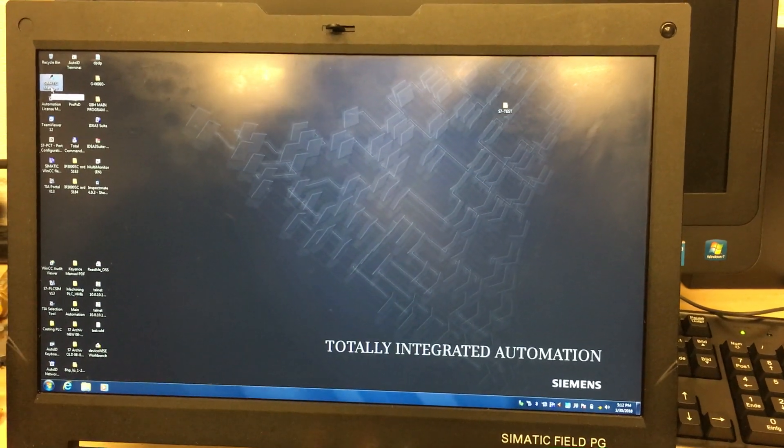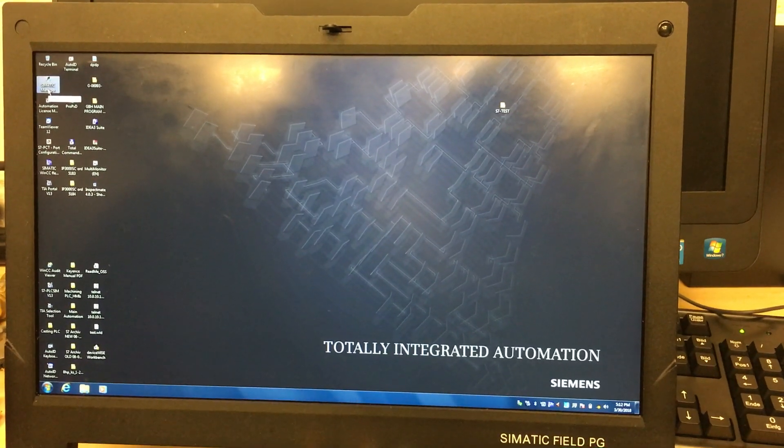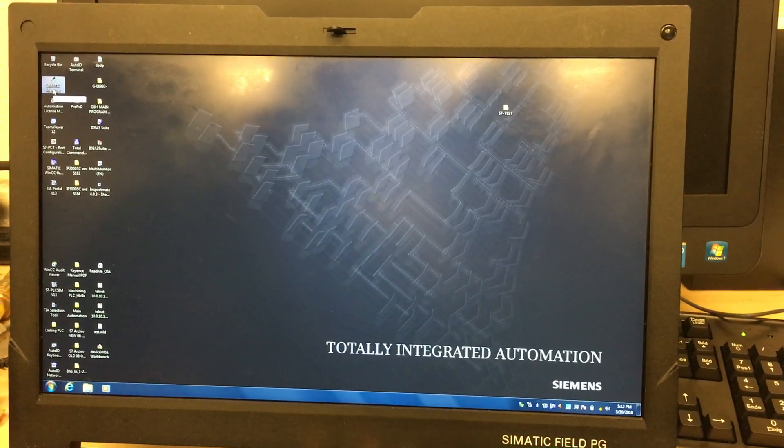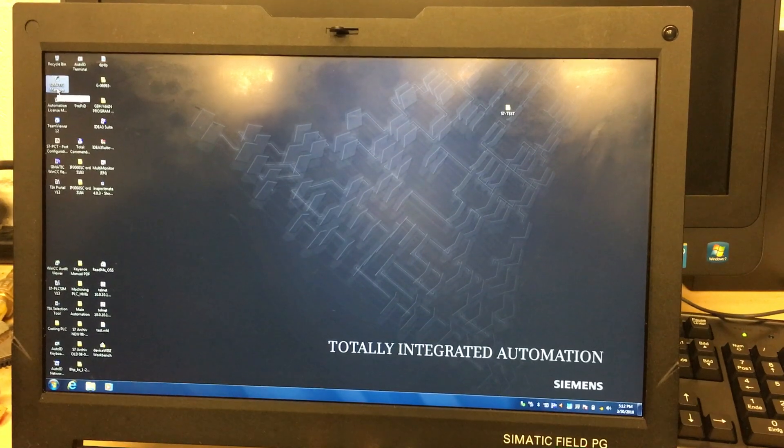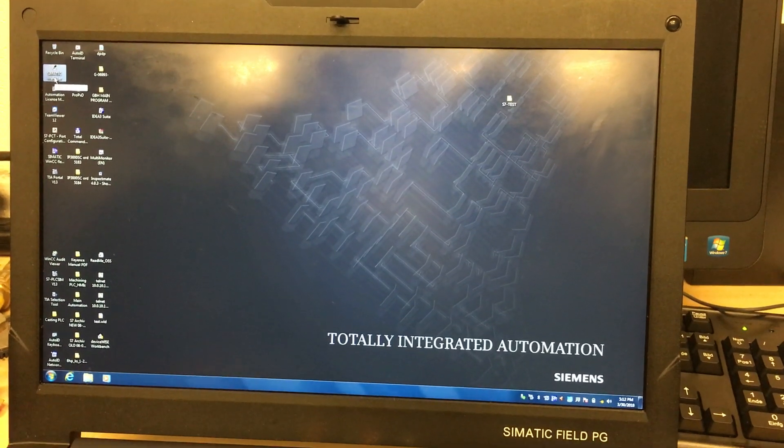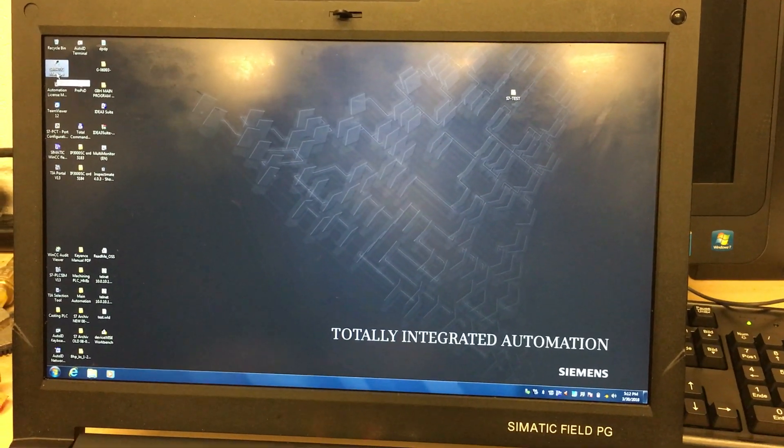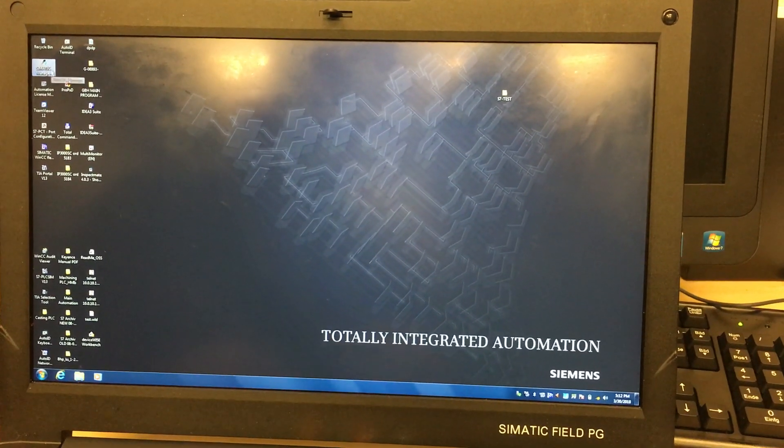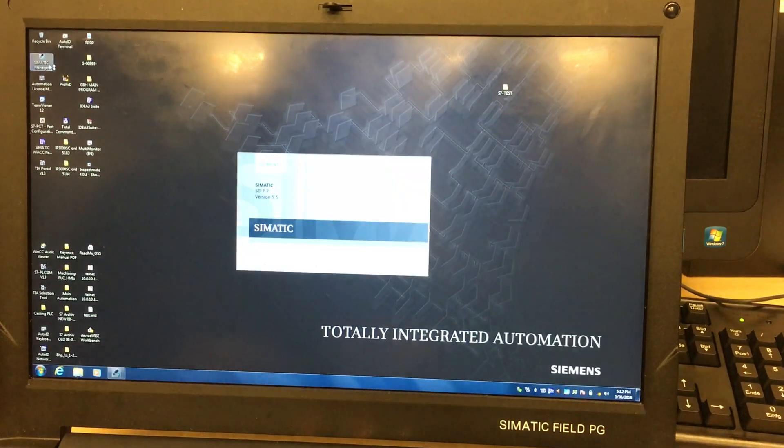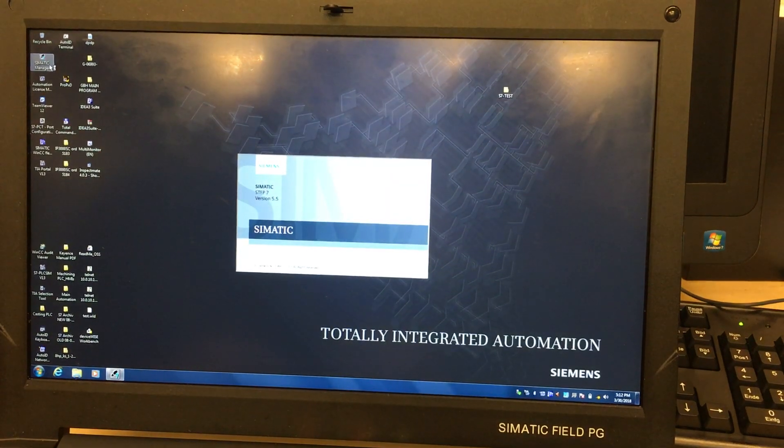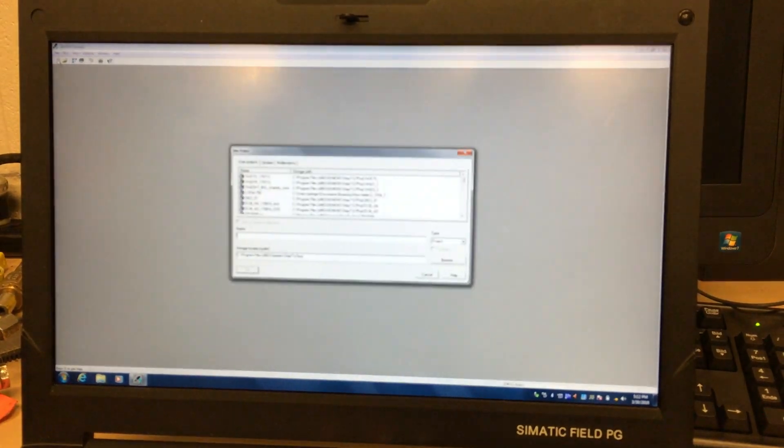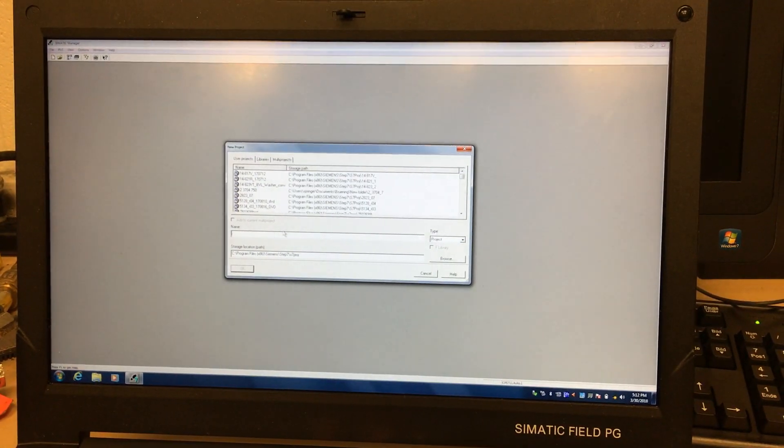Okay, we're going to talk about archiving, retrieving, and deleting a program from S7 Simatic Manager. We're going to open Simatic Manager and create a new empty program to test on this program.